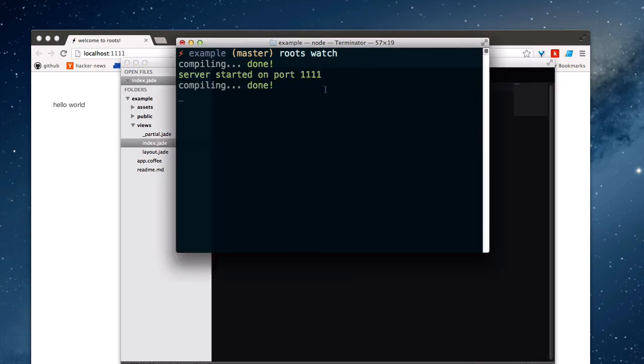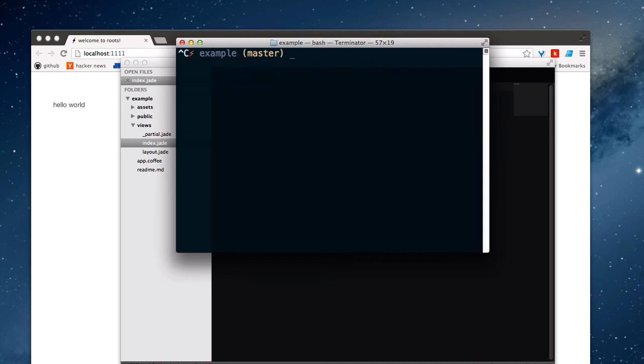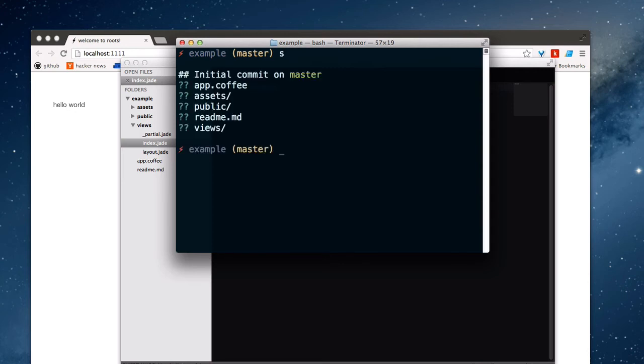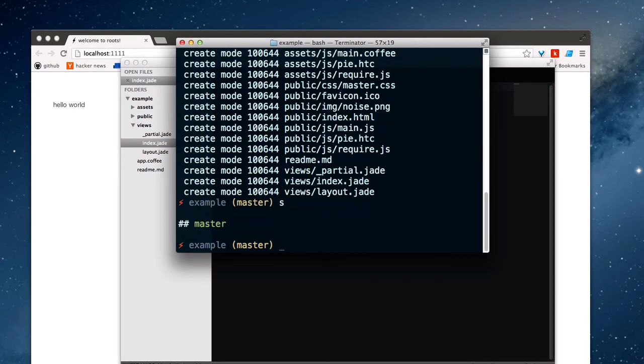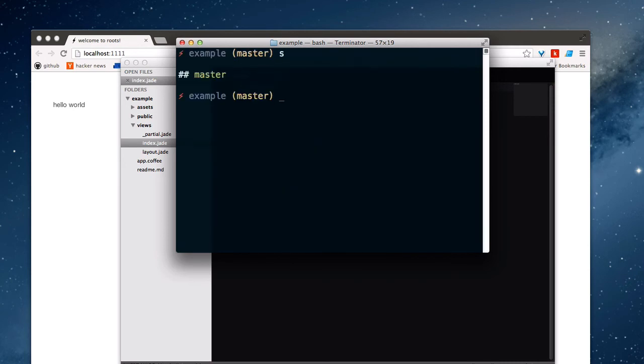So I'm going to stop the watcher using Control-C. And I'm going to maybe make a commit with Git. So let's see how my status is going. I'll make an initial commit, stage my files, and I'll commit. So here we go. I'm all clean with Git here.